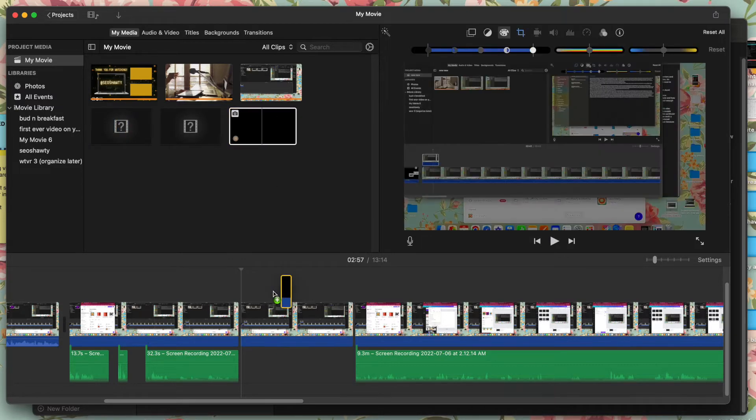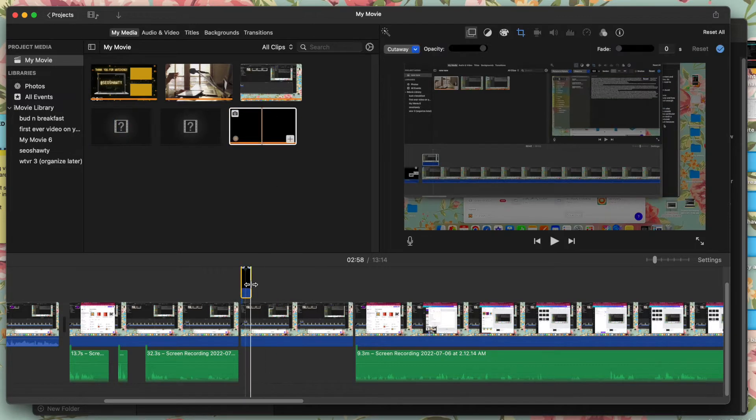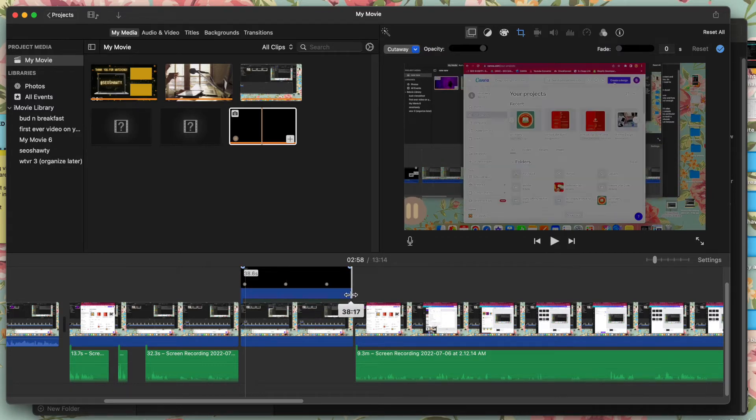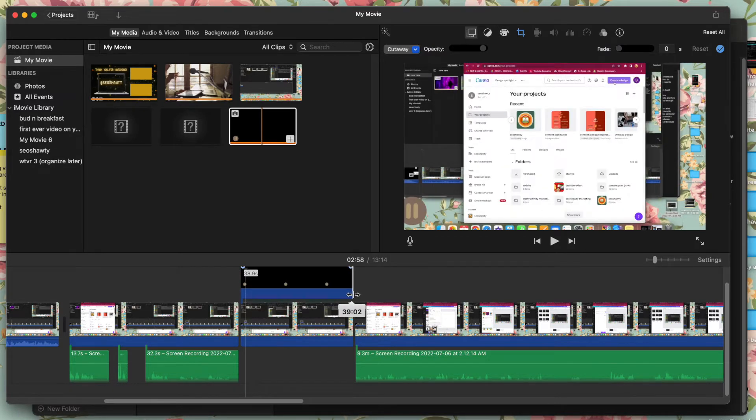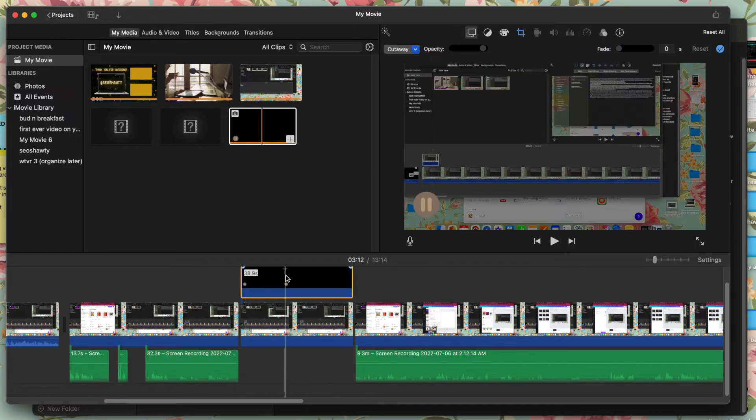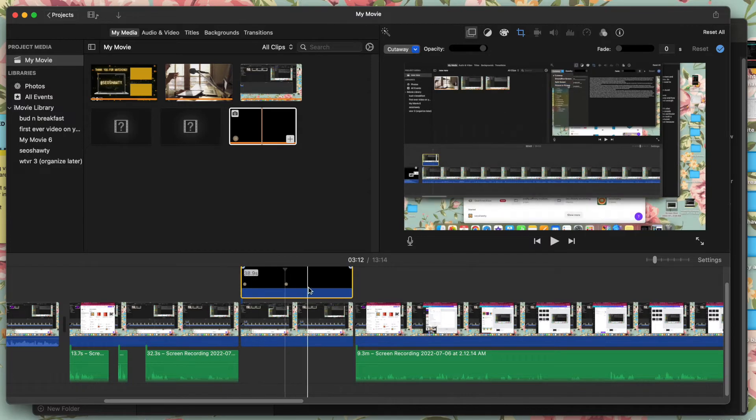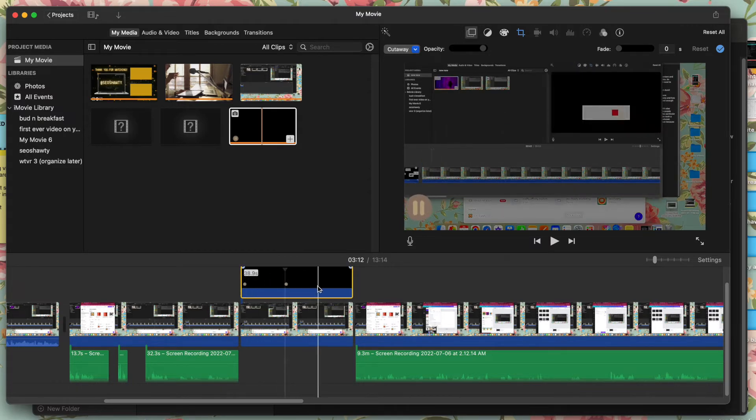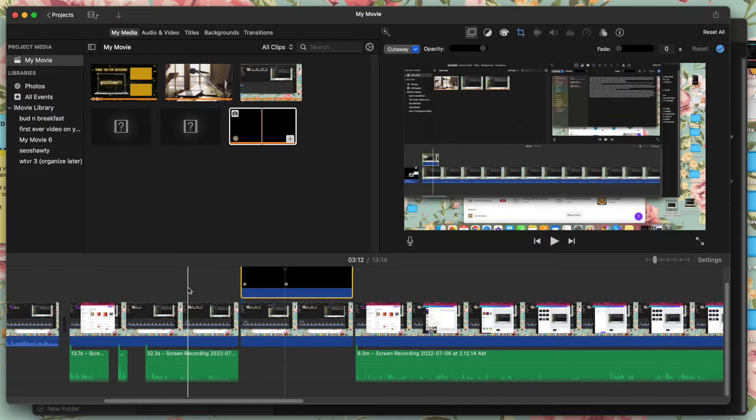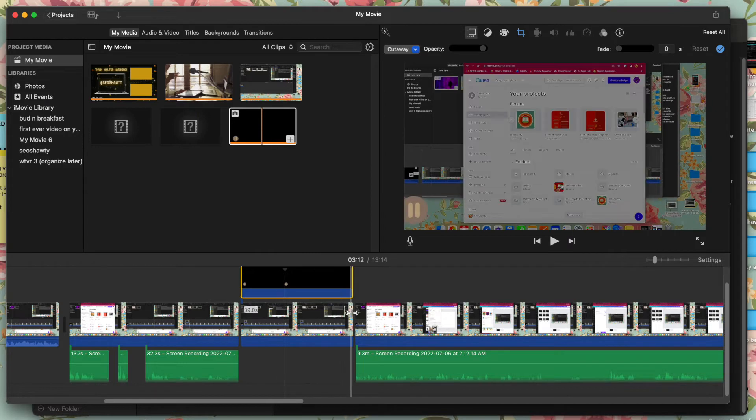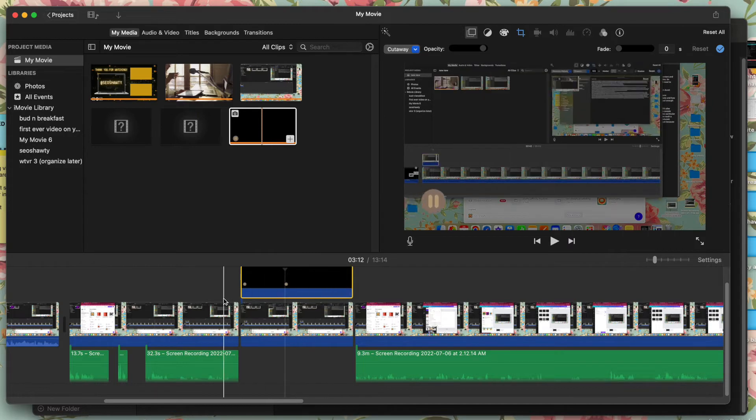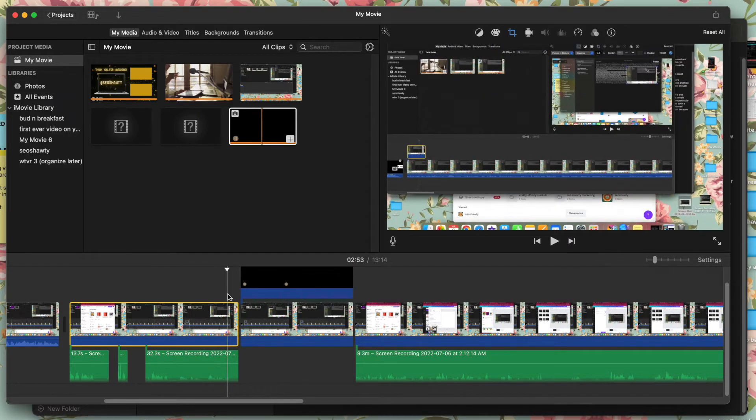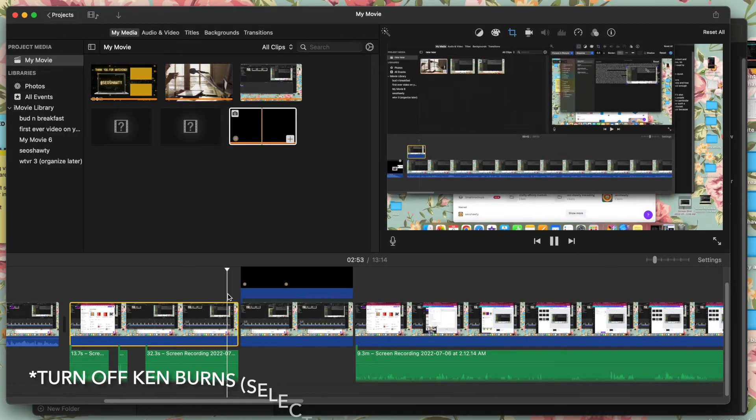And then we're going to add it here on the top. Perfect. And then again, so we can edit everything together. Why is it moving? I think it's animated. Why would it be animated though? Perfect.